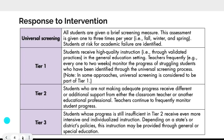Universal screening is given to all students as a brief screening measure, administered one to three times a year — fall, winter, and spring. This is where we identify students at risk for academic failure. In tier one, all students receive high quality instruction through different practices in the general education setting. Teachers monitor student progress frequently, every one to two weeks — most probes in our scenarios will be weekly.